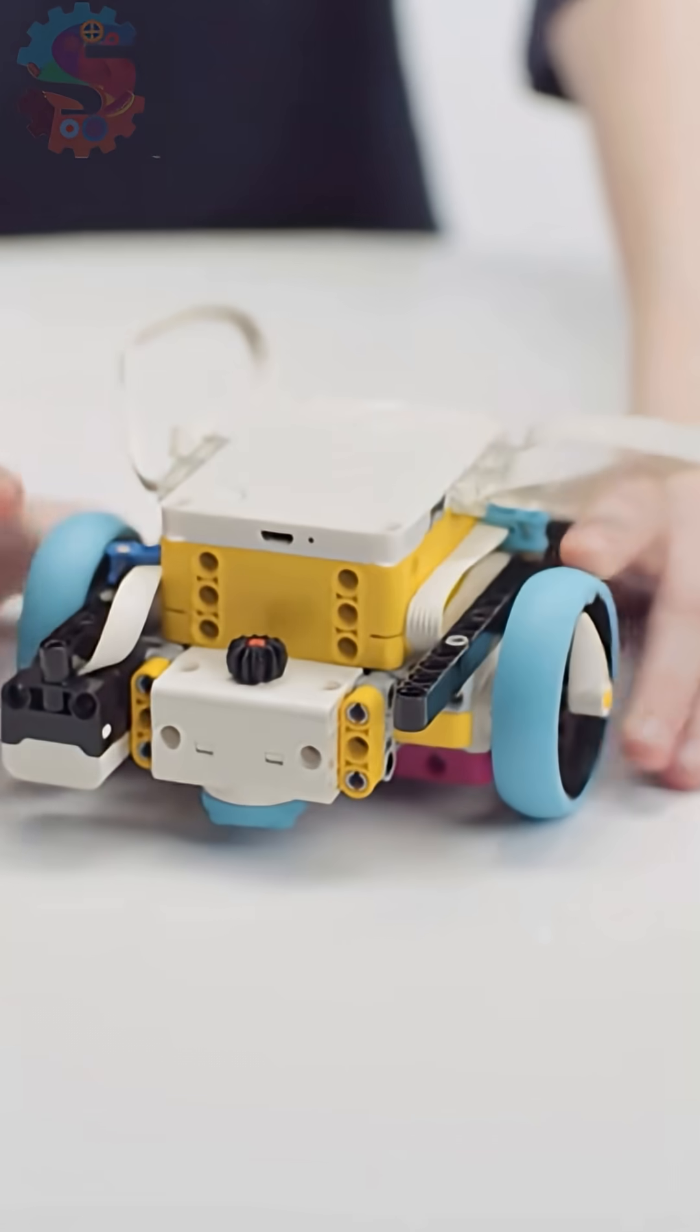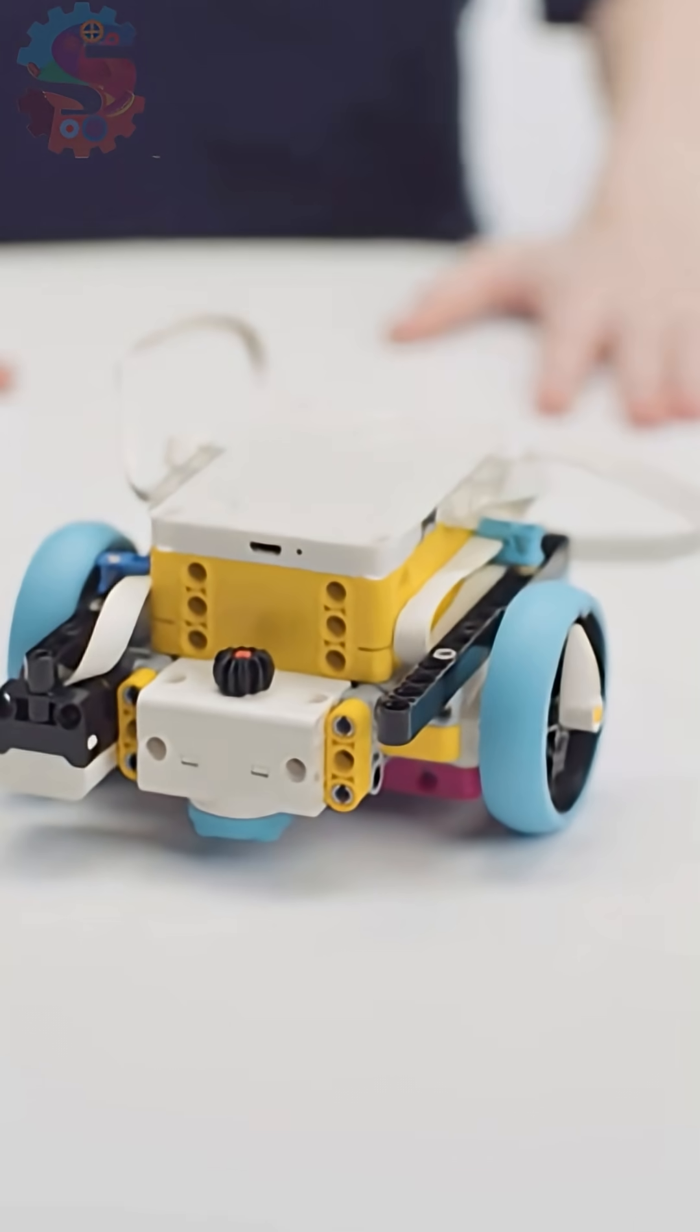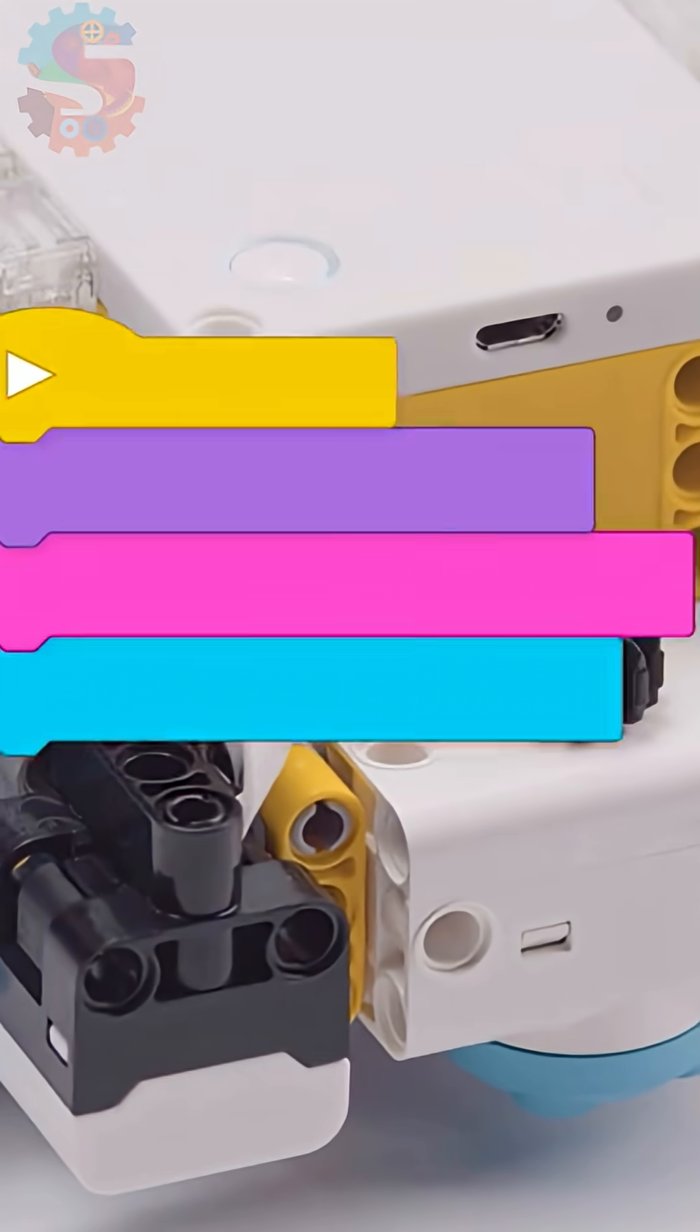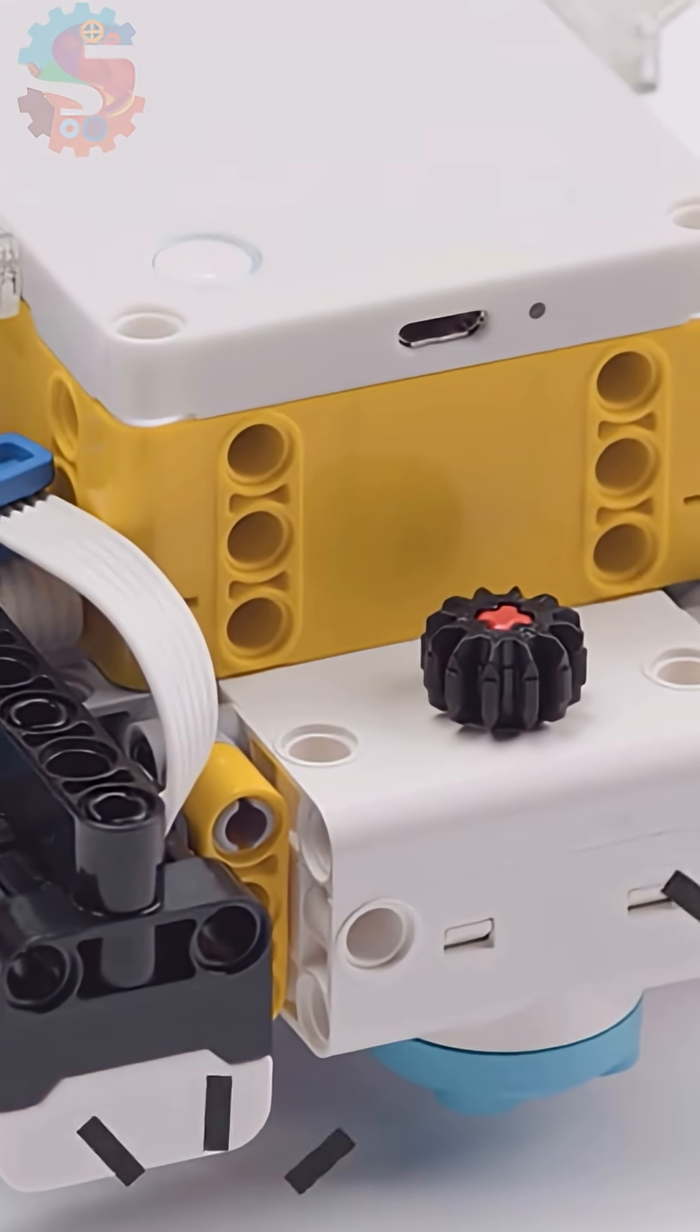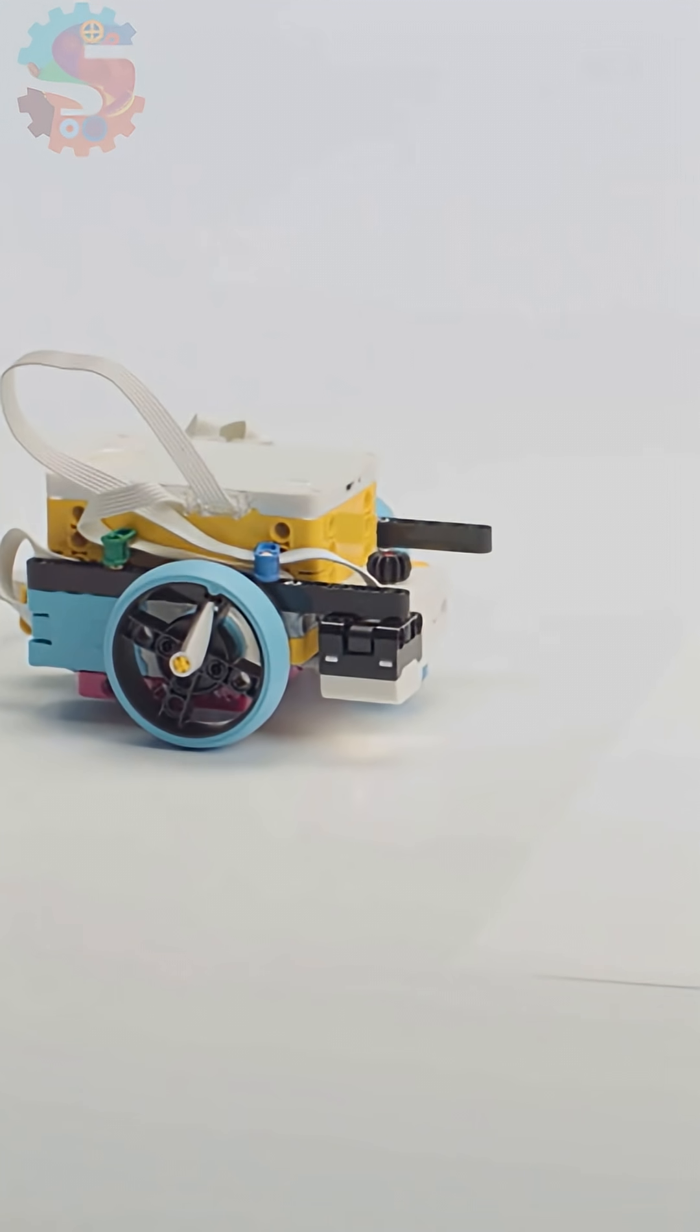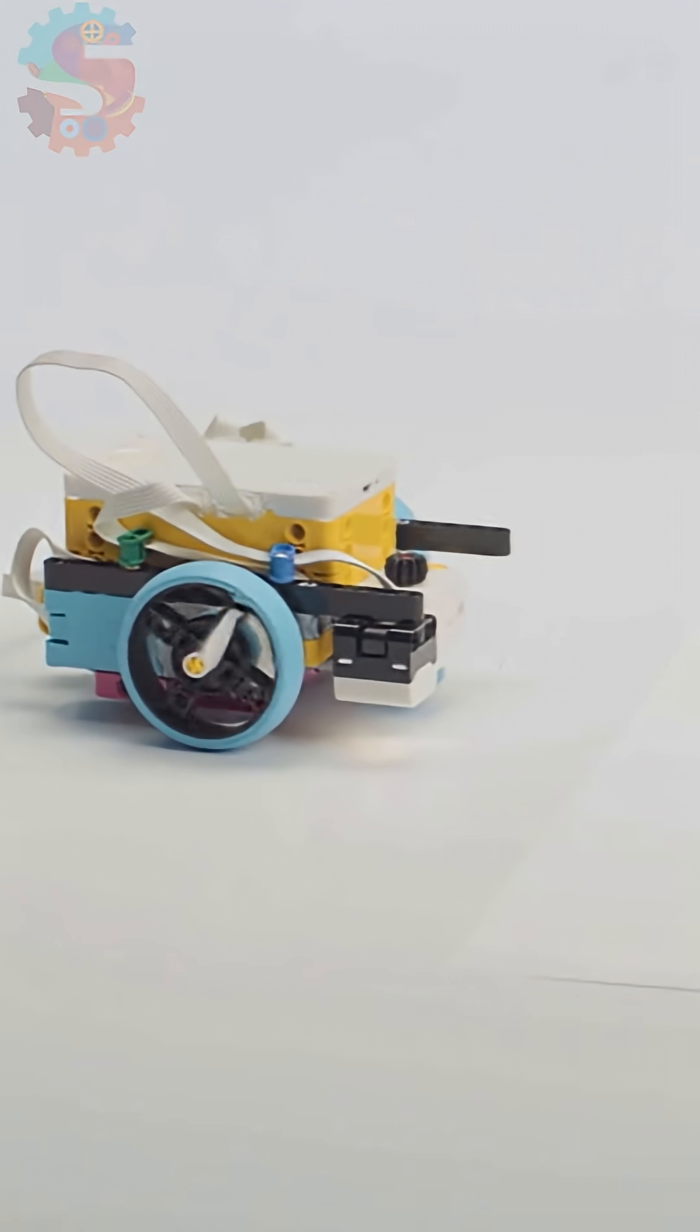For reacting to lines, we're going to be using our driving base from last week. You may already have an arm attached to it, and that's perfect, and you'll be building on a light sensor.